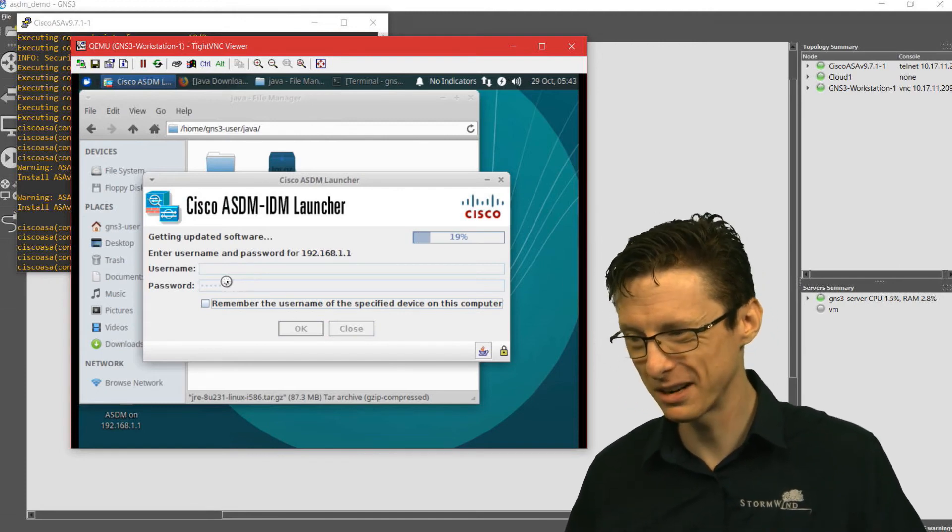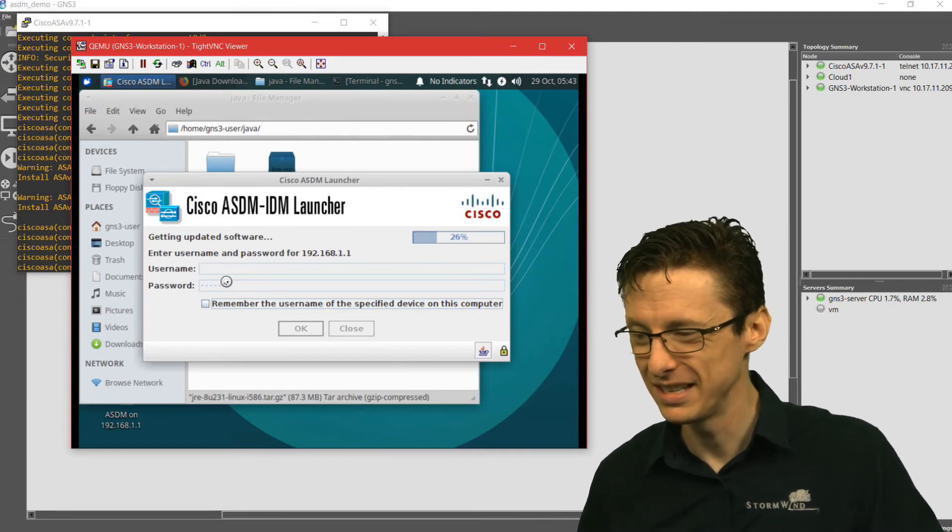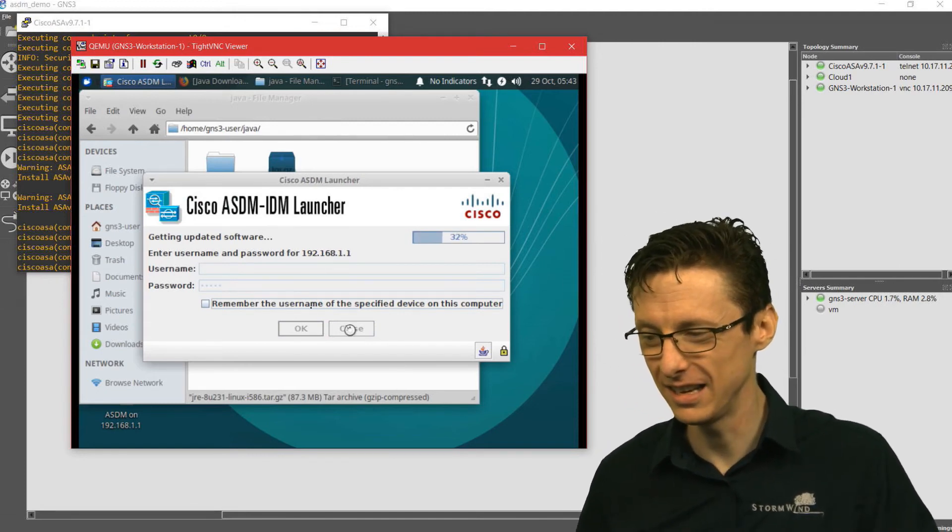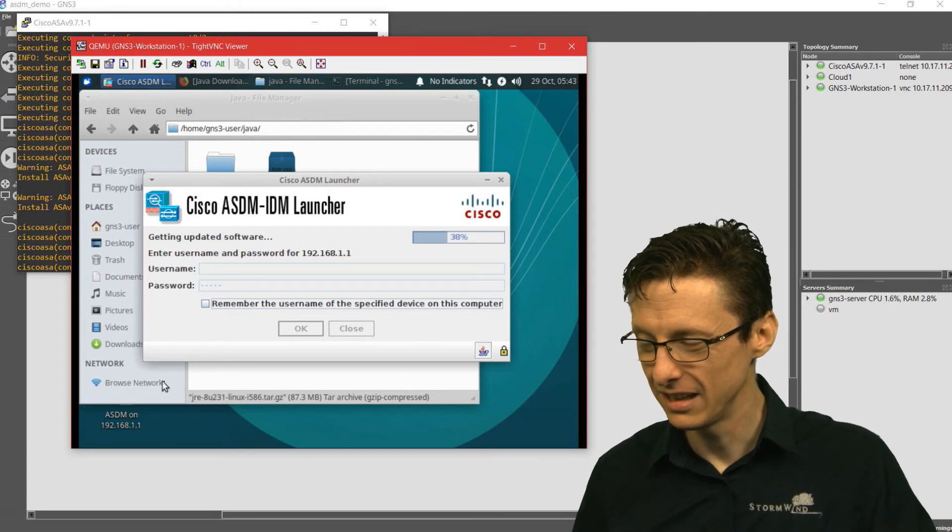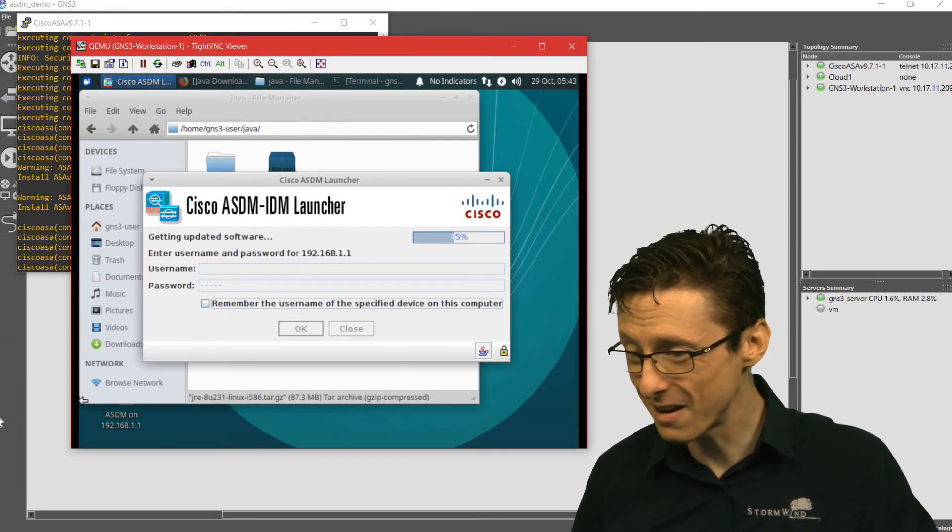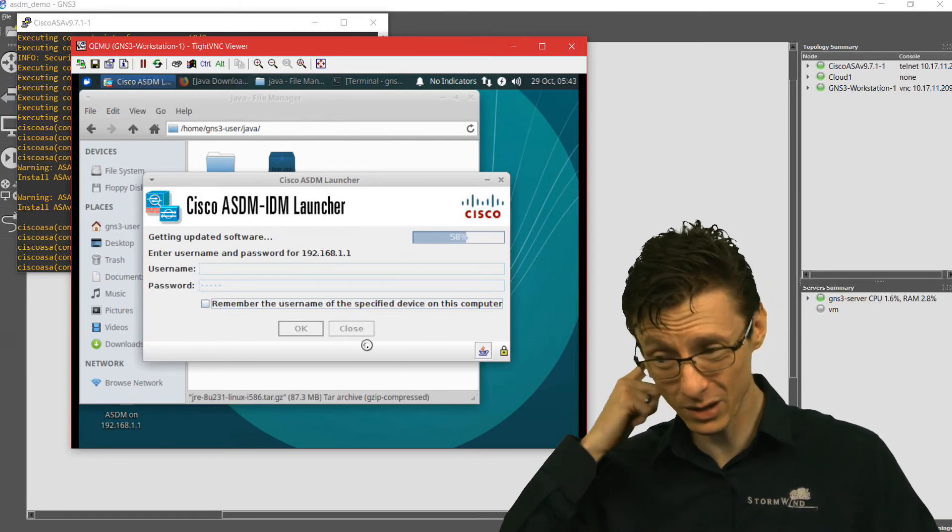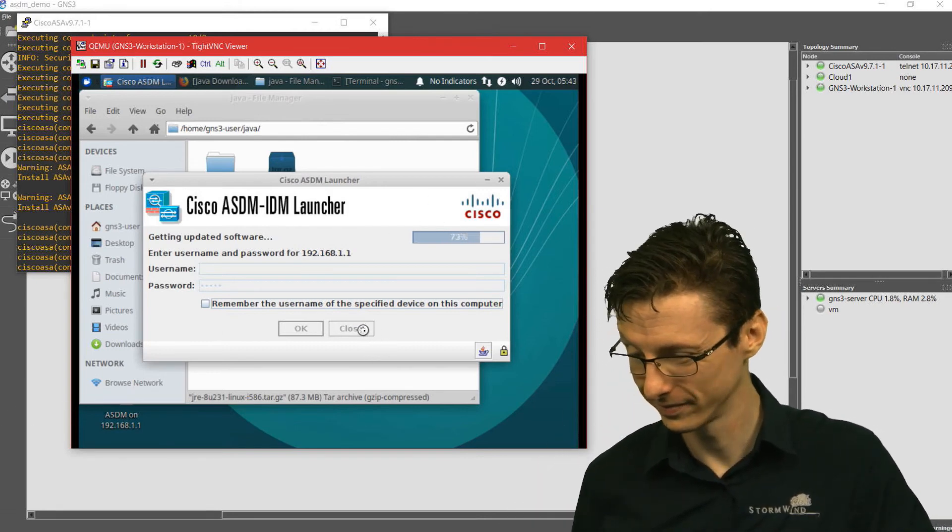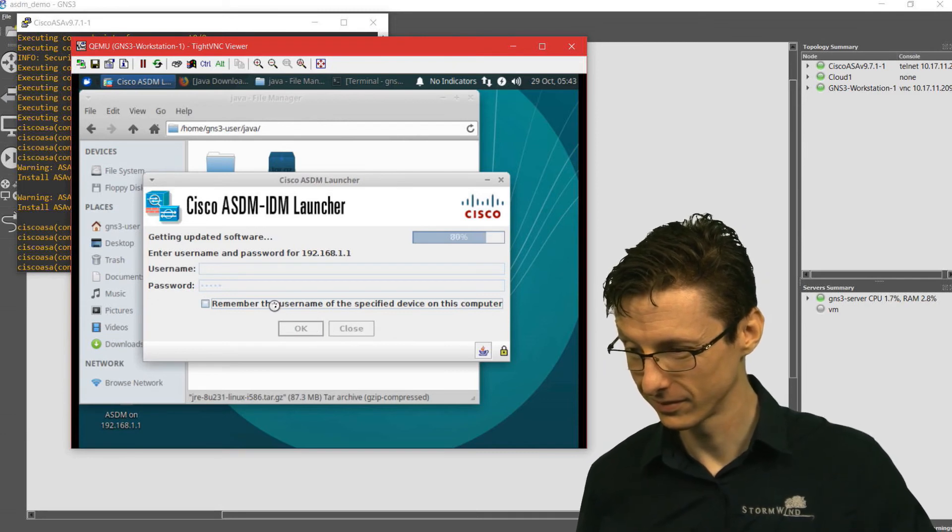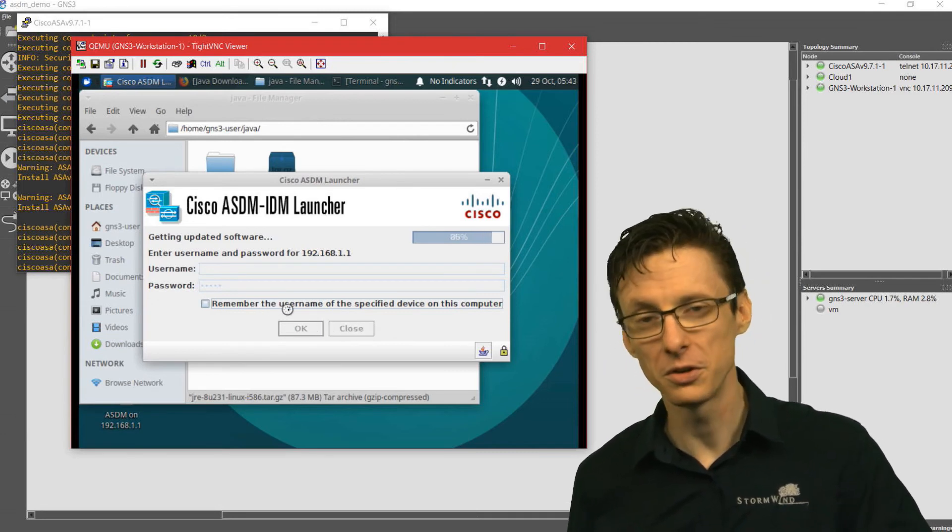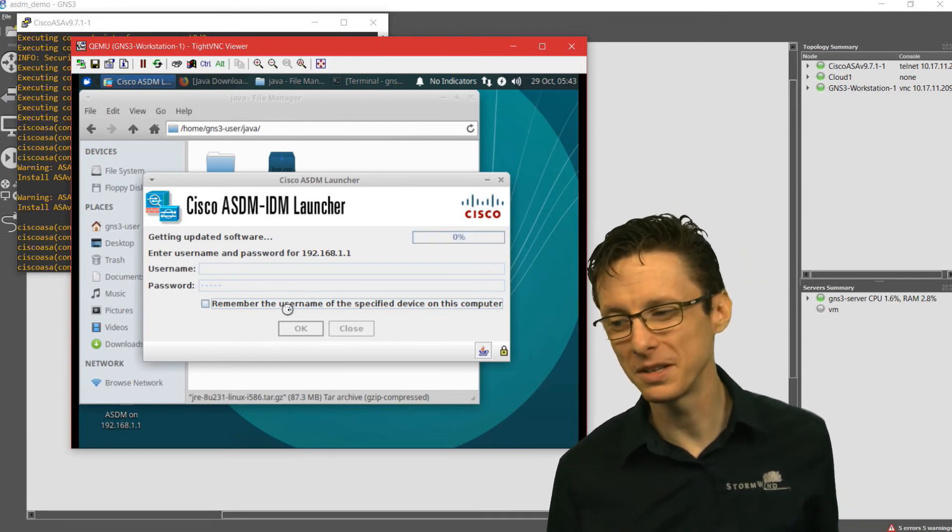It looks like we're connecting up, downloading the updated software. It should be launching any moment here. So just to recap while this is doing its thing,